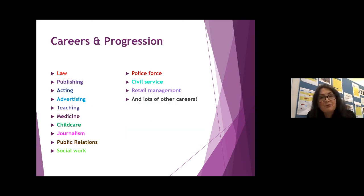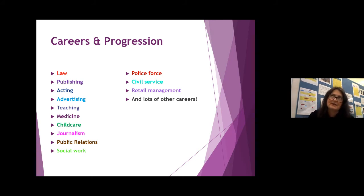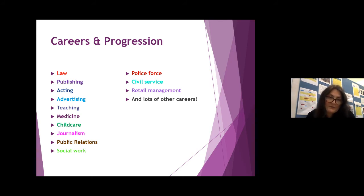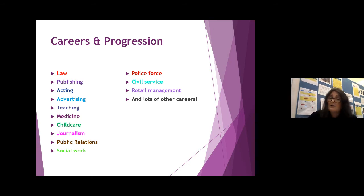In terms of careers and progression, where can you go with an English A-level? You don't necessarily need to do English at university — English A-level supports a wide range of skills and progression to different degree courses. In terms of careers, it supports a really wide range: law, publishing, acting, advertising, teaching, medicine, childcare, journalism, public relations, social work, the police force, civil service, retail management, and many more. So it's a great A-level for supporting a whole range of careers.